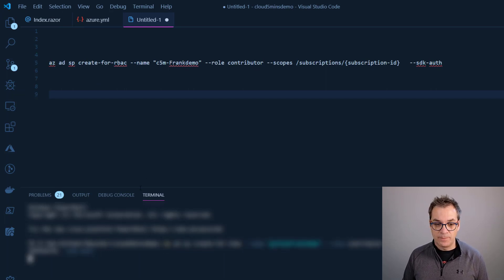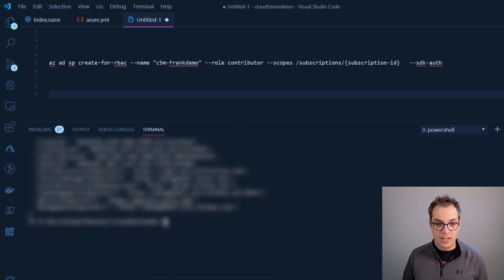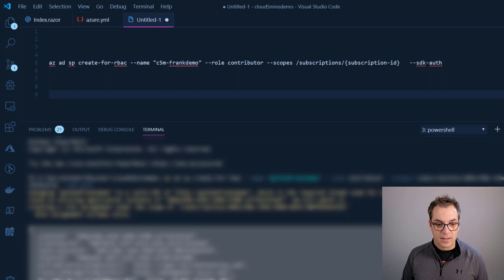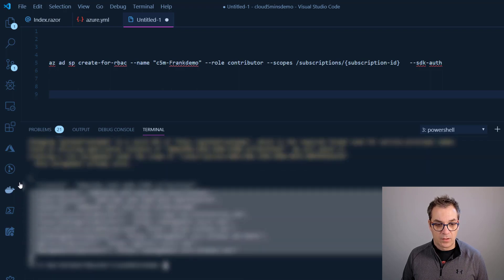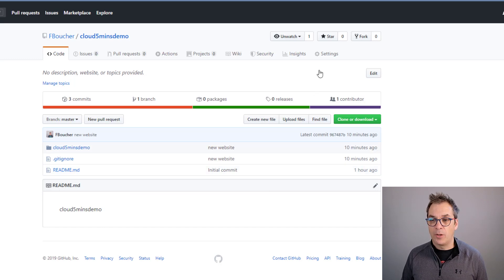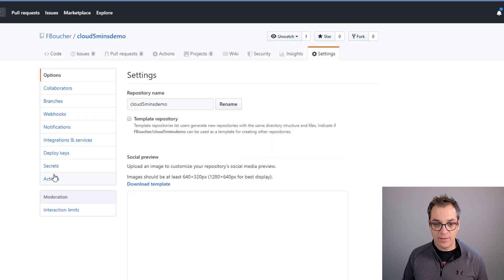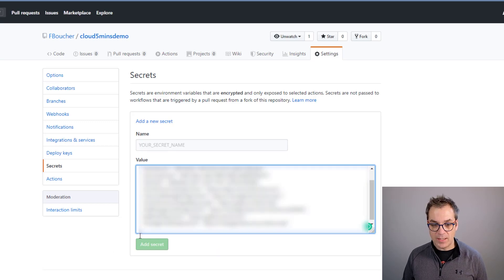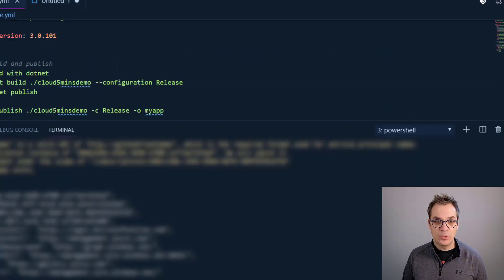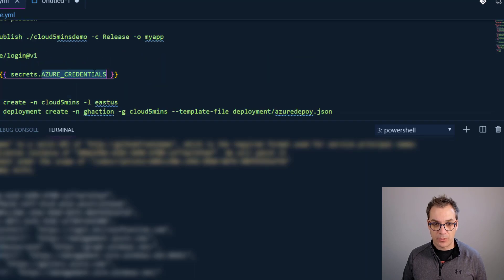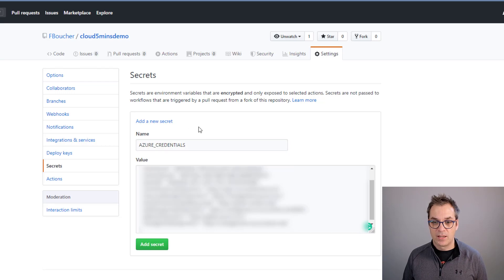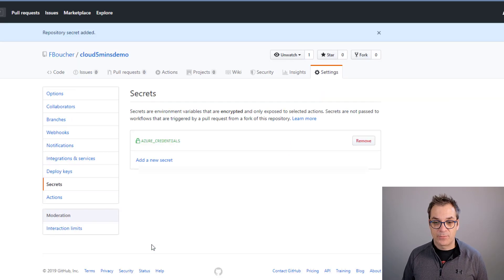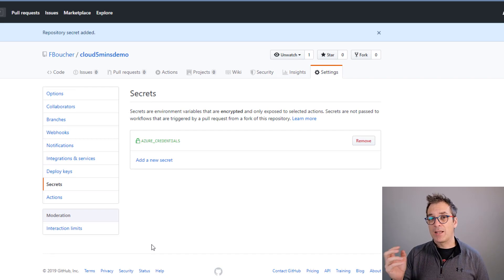I open the terminal, paste the command, and get the JSON output I need. I take that JSON, go to the GitHub repository Settings, then Secrets. I click 'Add new secret', paste the JSON, name it 'AZURE_CREDENTIALS' — carefully to avoid typos — and click 'Add secret'. Now my credentials are saved and available to reference in the workflow.